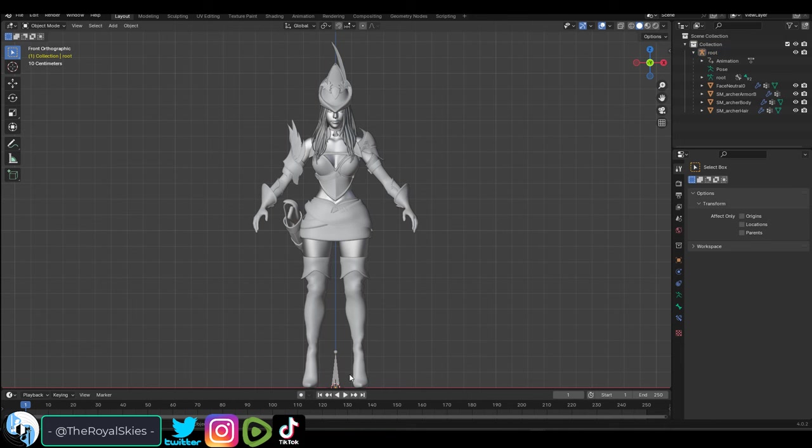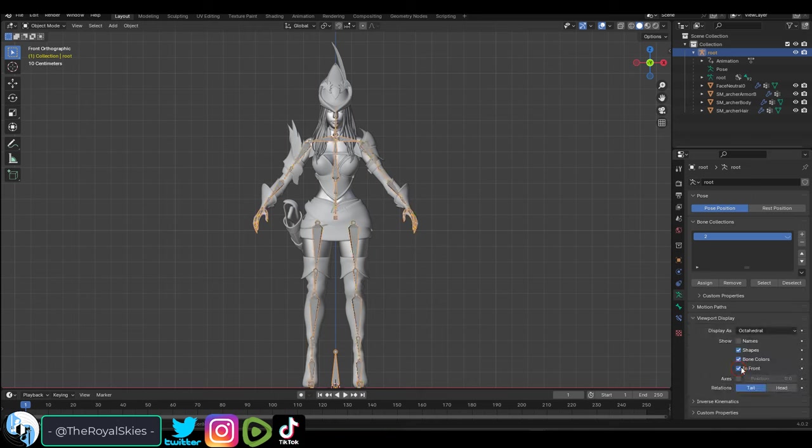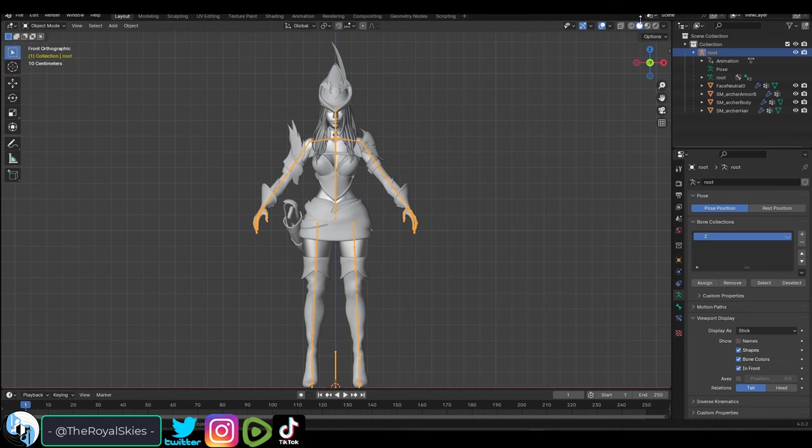Now something really useful I recommend you do is click your rig and on the right under the running man, under viewport and display, check in front. This will allow you to see your bones through your mesh, then change bone type to stick which will make the bones a lot less cluttered.